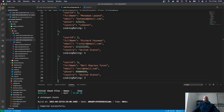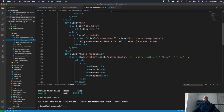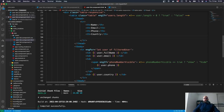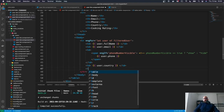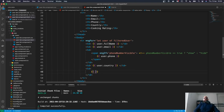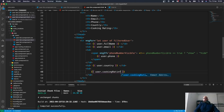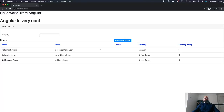The next step is to update our view to display these changes. In user-list.component.html, inside the table header we add a new th called 'cooking rating', and after the user country we add a new td displaying user.cookingRating.